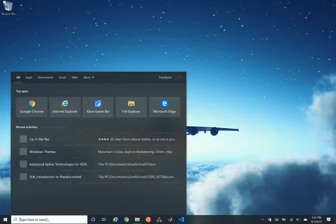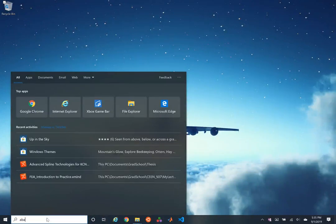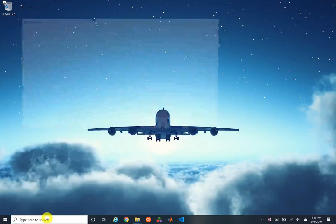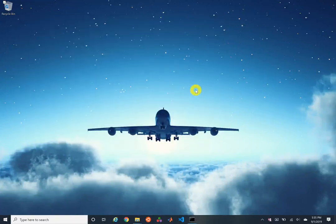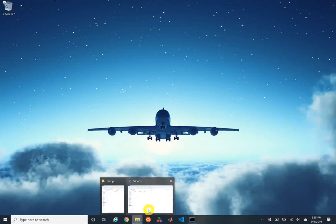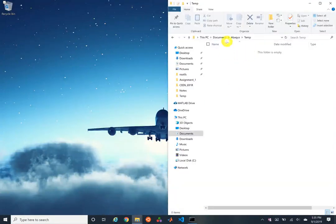We're going to do a round tensile bar. We're going to launch Abacus CAE. I like to minimize the command prompt and go ahead and open up your Abacus temp directory that you've created. Some files are going to get generated in this location once Abacus boots up.